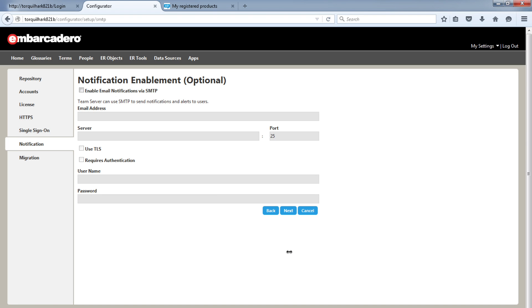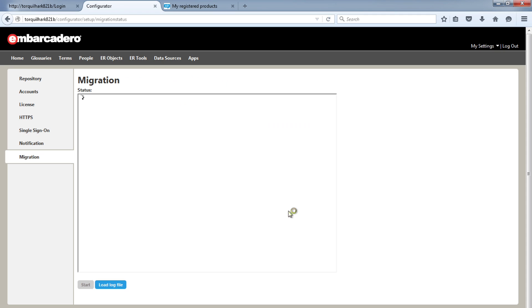Another optional configuration tab is notifications. This is where you can enable and configure the email server address for Team Server to send out those useful notifications to the users.